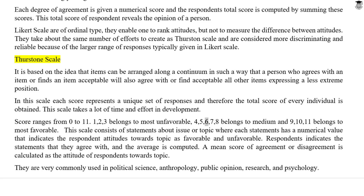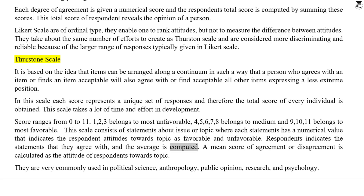Scores of 4, 5, 6, 7, and 8 belong to the medium category, and 9, 10, and 11 belong to the most favorable category. This scale consists of statements about an issue or topic where each statement has a numerical value indicating the respondent's attitude towards the topic as favorable or unfavorable. Respondents indicate the statements they agree with, and the average is computed. A mean score of agreement or disagreement is calculated as the attitude of respondents towards the topic.